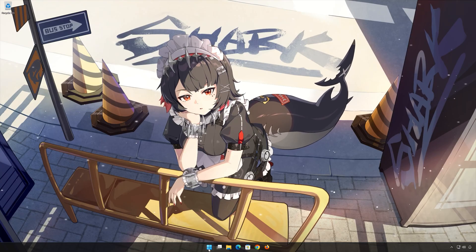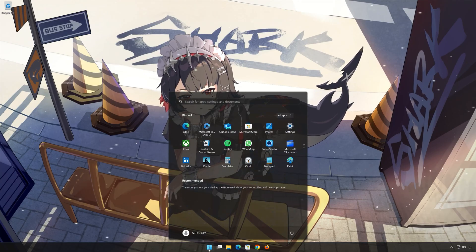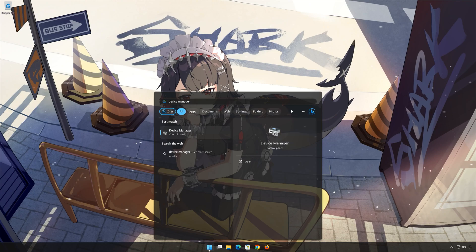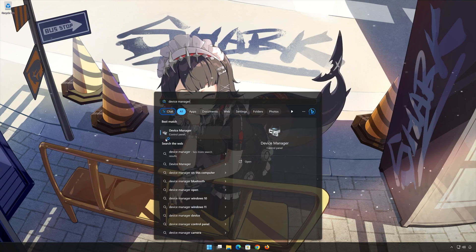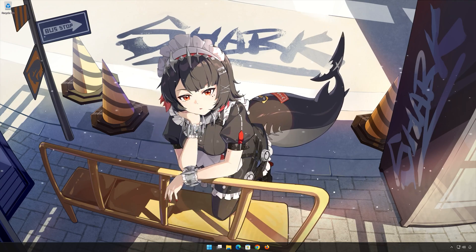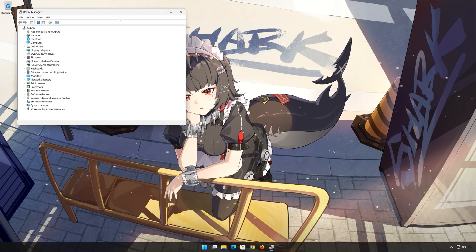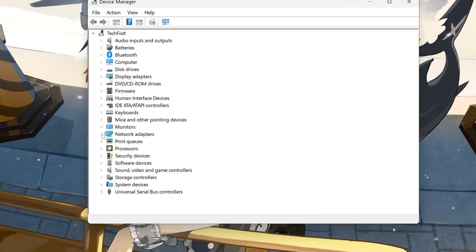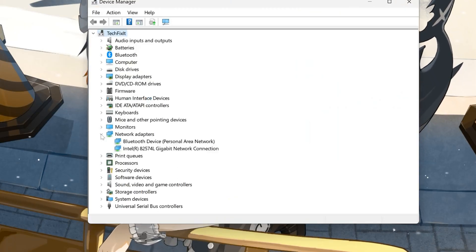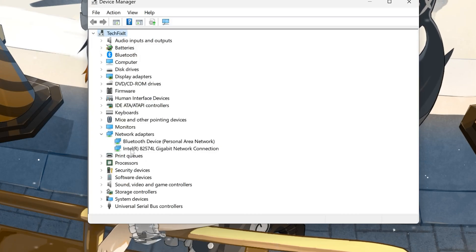First open Start and type Device Manager. Open your device manager. Expand network adapters. Right click your network adapter and select properties.